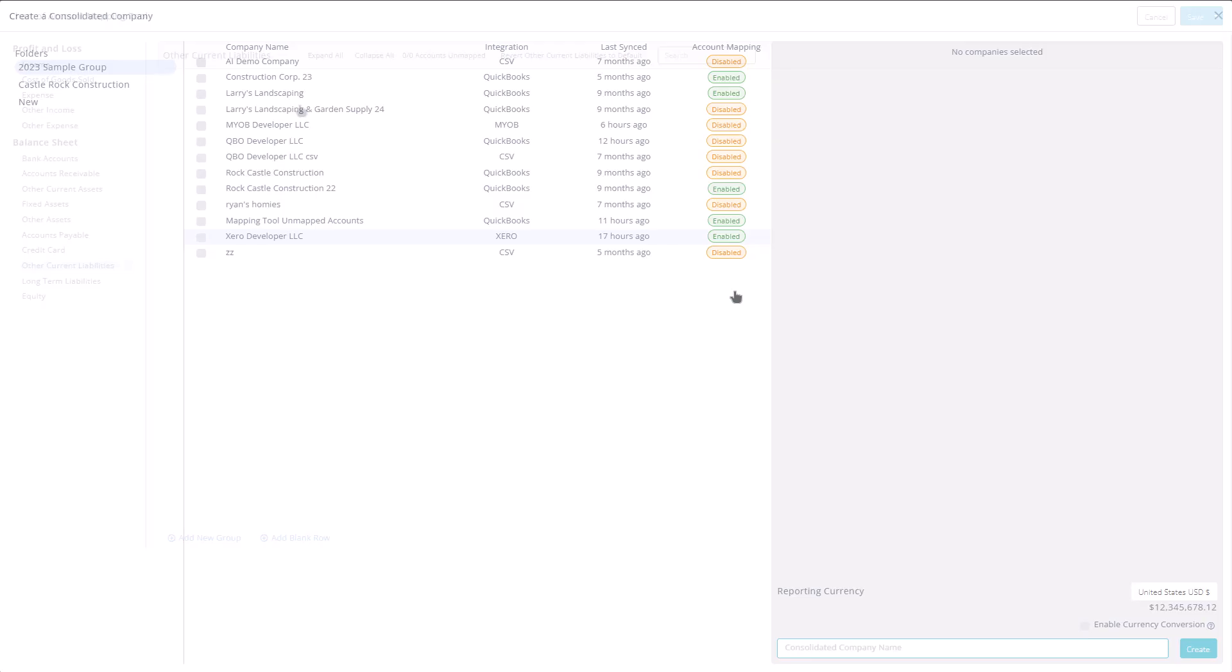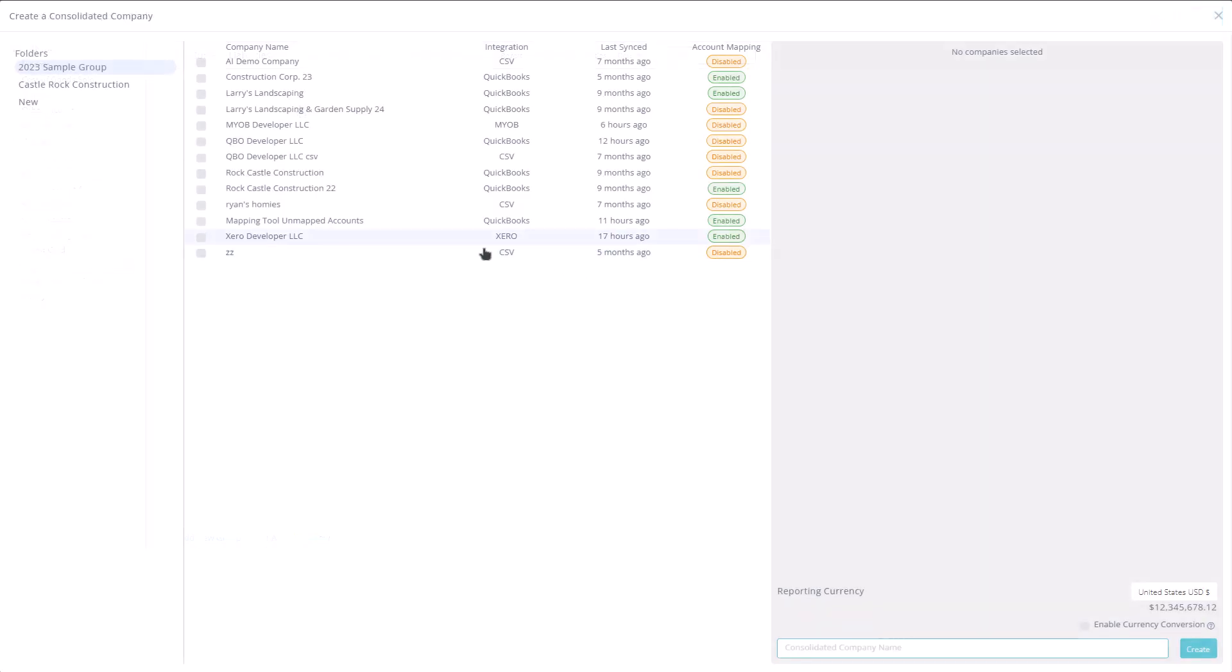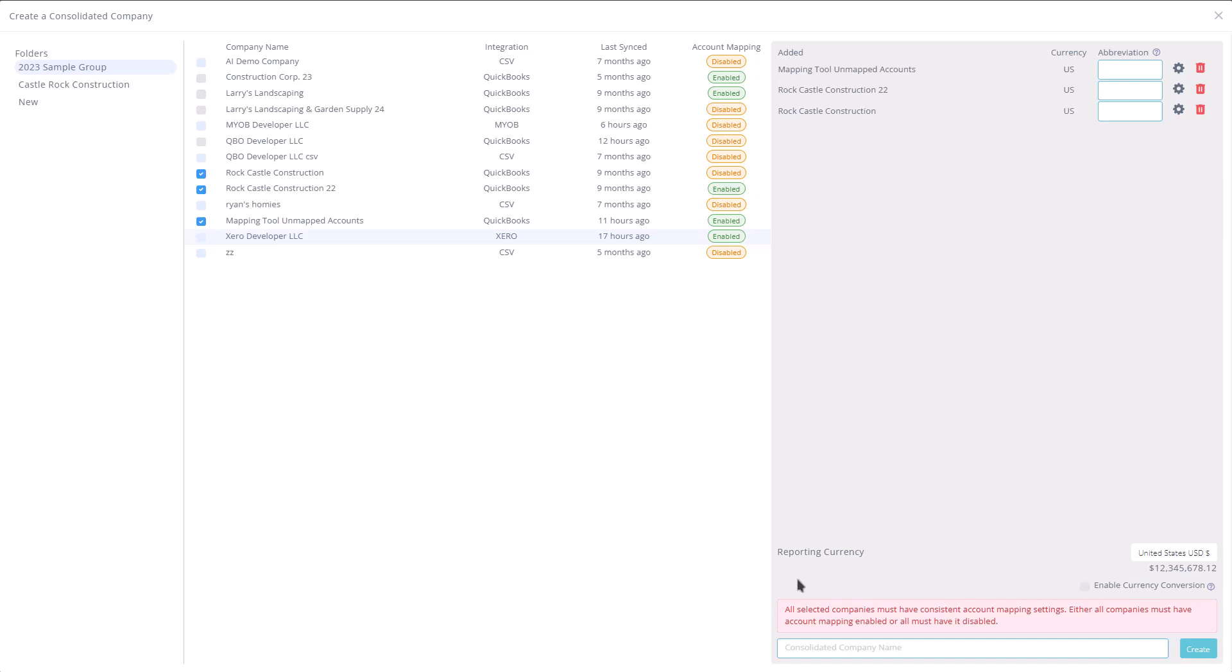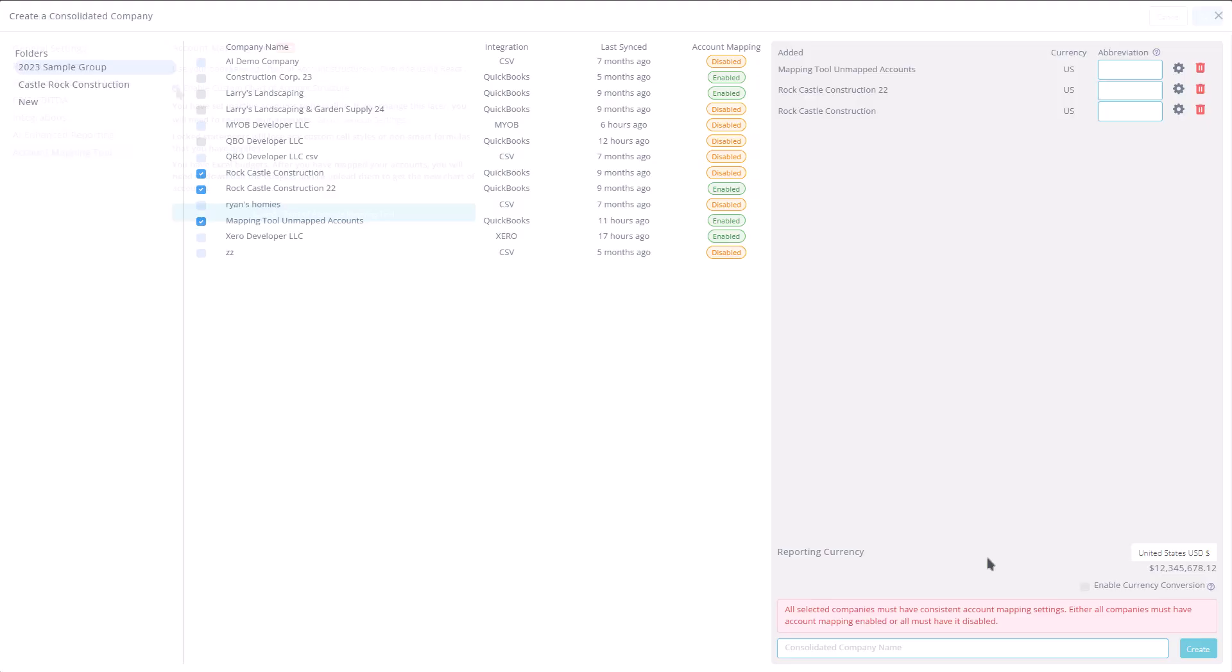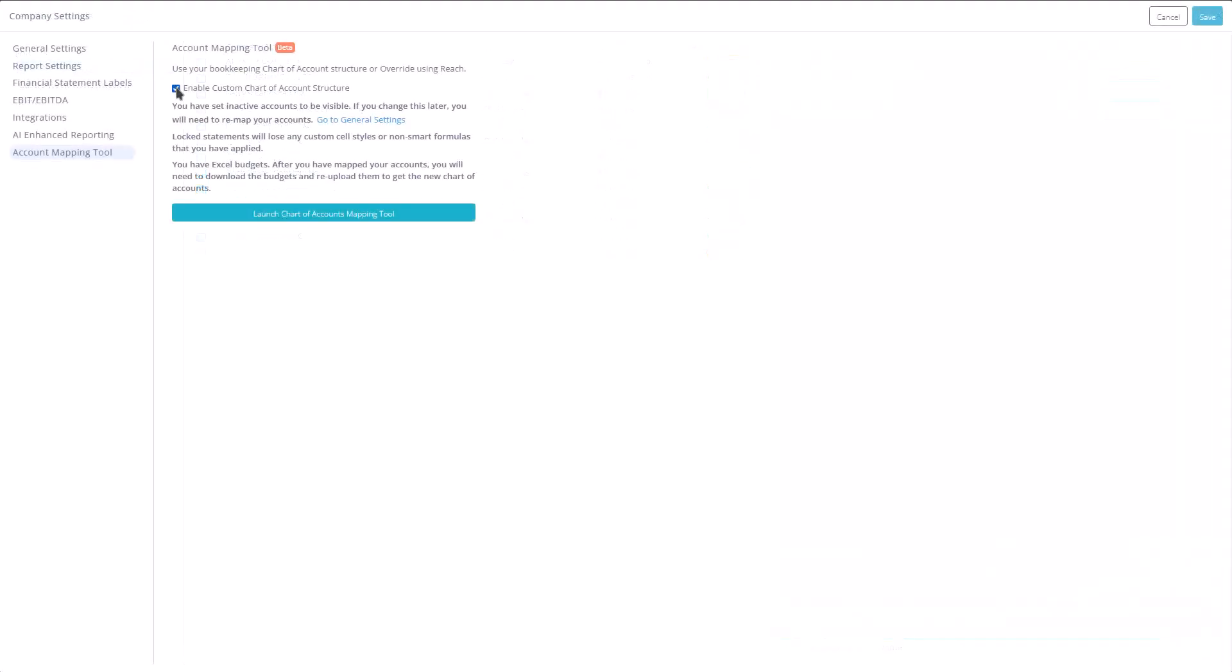When working with consolidations, it's important to note that all companies within a consolidation must have the account mapping tool either turned on or turned off. You can quickly toggle this feature per company by returning to the company's settings and checking or unchecking the option to enable a custom chart of accounts structure.